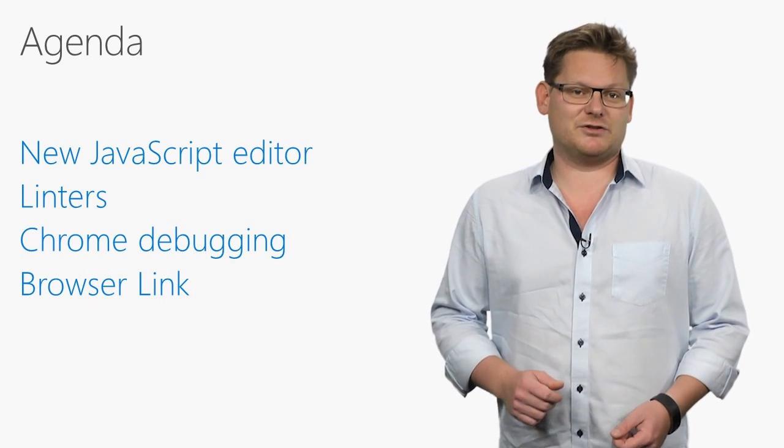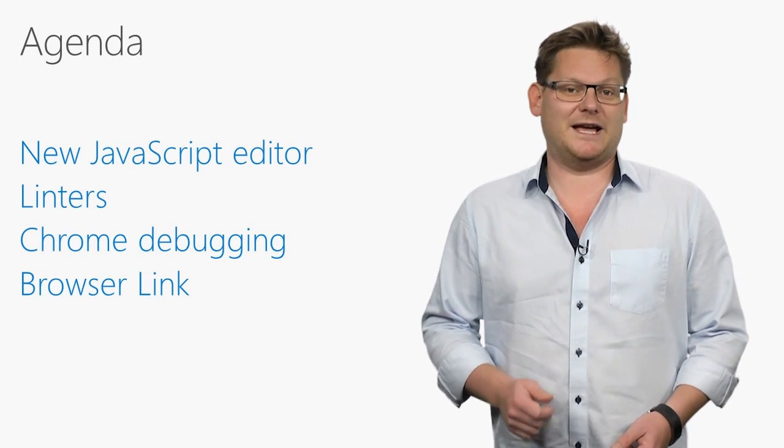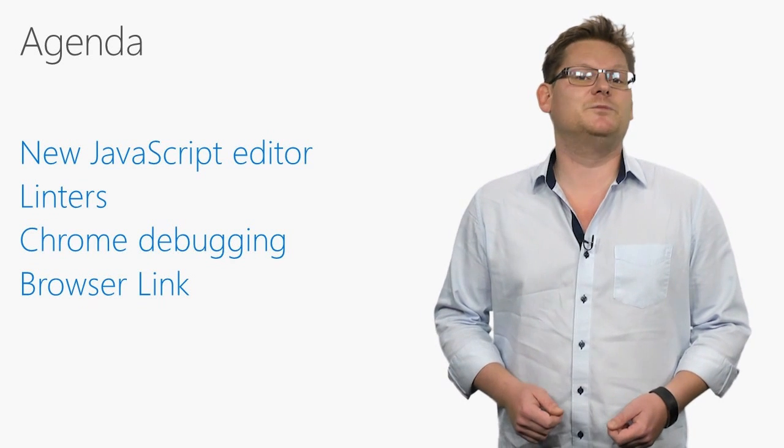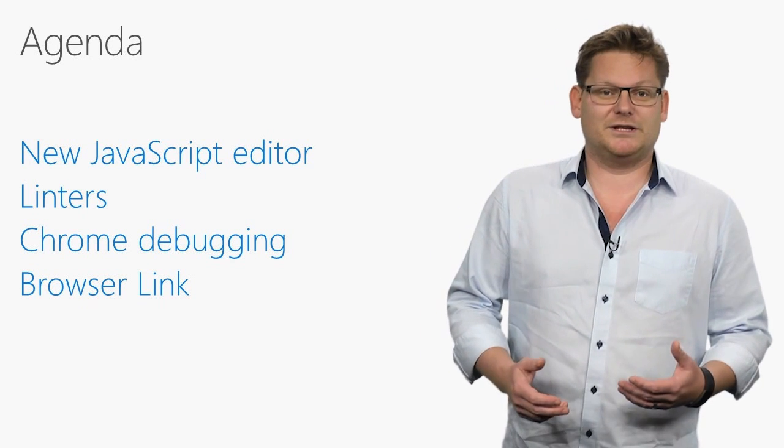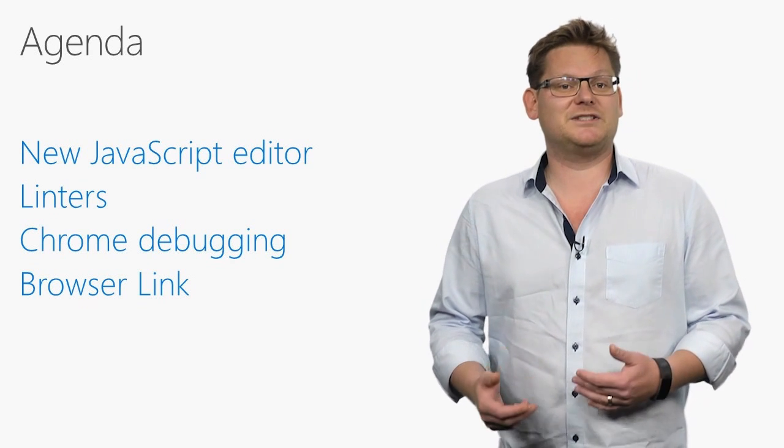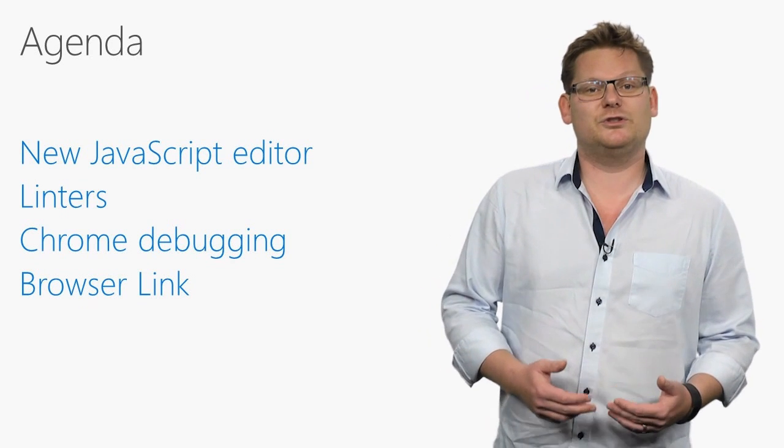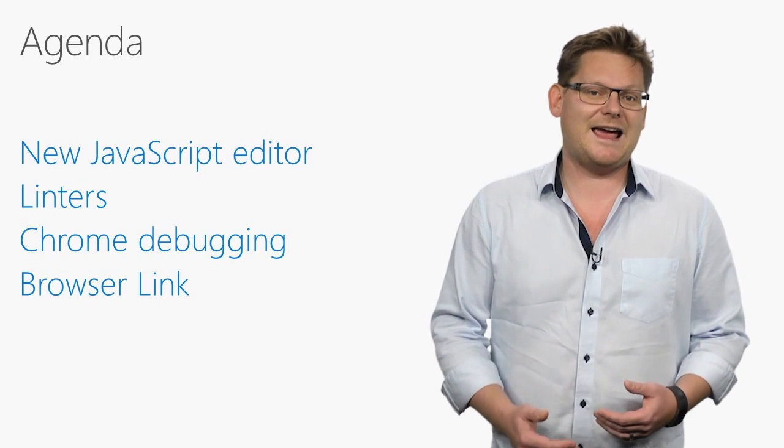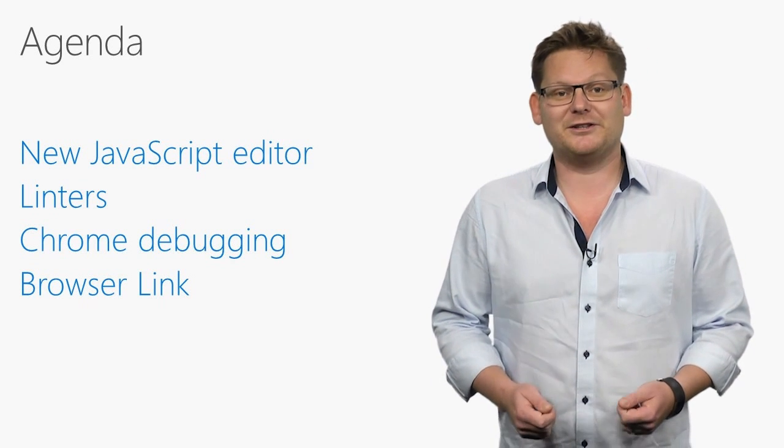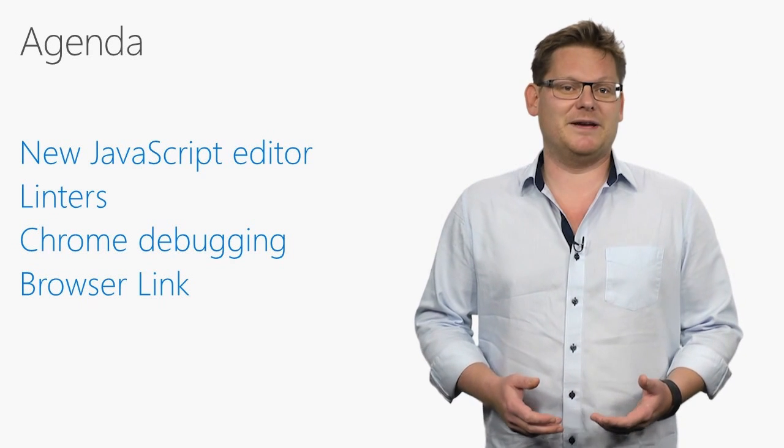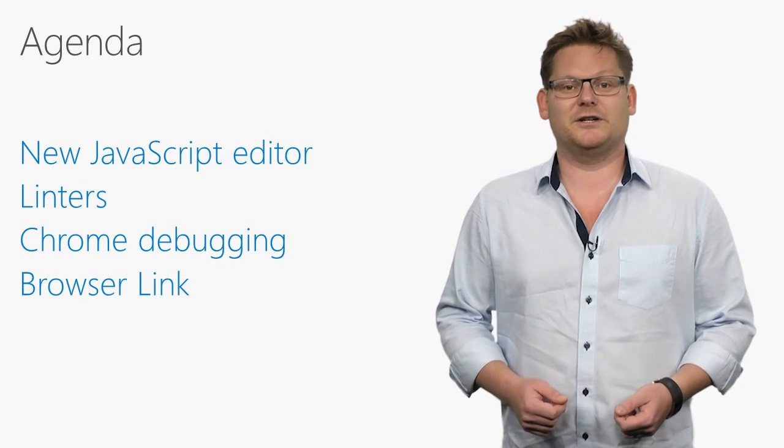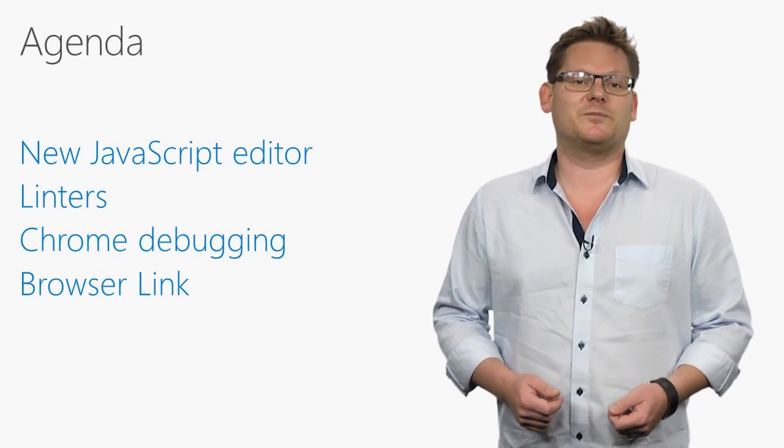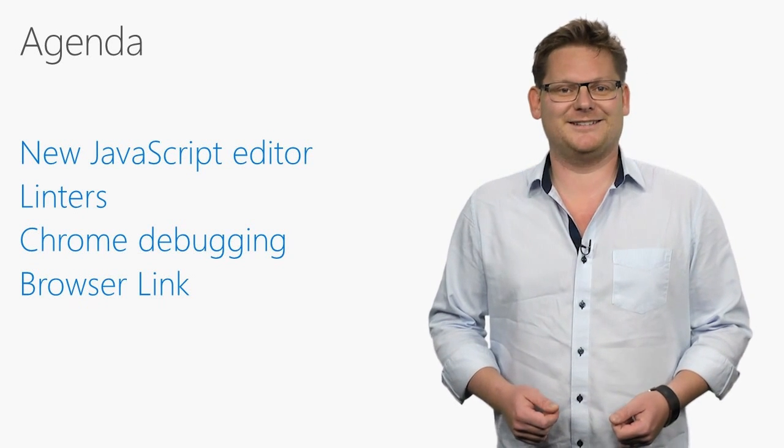The brand new JavaScript editor supports all the latest ECMAScript standards and comes with a bunch of new productivity features. Linters help us catch errors in JavaScript, TypeScript and CSS code, and the Visual Studio debugger now supports both server and client-side code debugging directly in Google Chrome. Updates to BrowserLink make all these new capabilities an integral part of our workflow to make us more productive than ever before. Let's dig in.